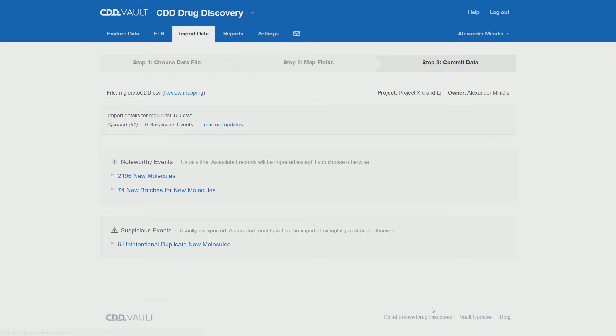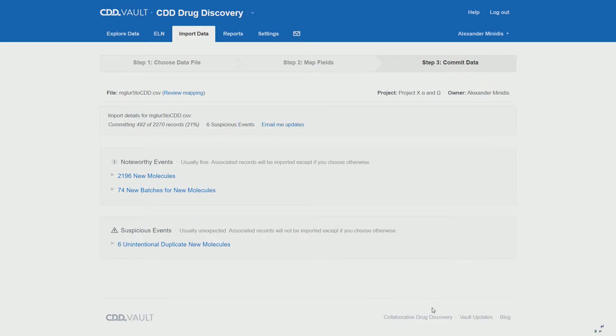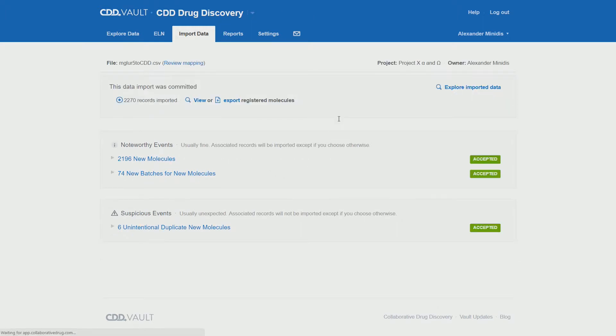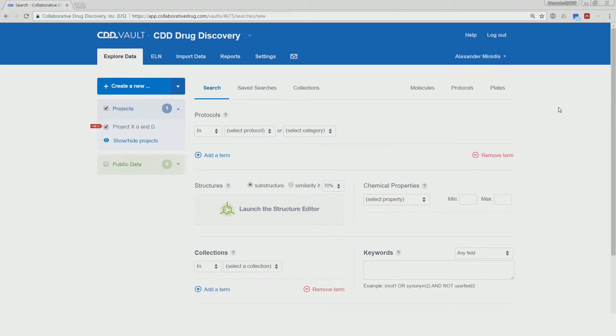Here again this might take some time for the system to process your file depending on the size. You can again have the system email you when it's done. For the purpose of this tutorial I will be using a fast forward in the video. Once the import is done, you would normally explore the imported data, but in this case we can skip this and go directly to the next topic of this tutorial: creating a protocol and importing associated data.